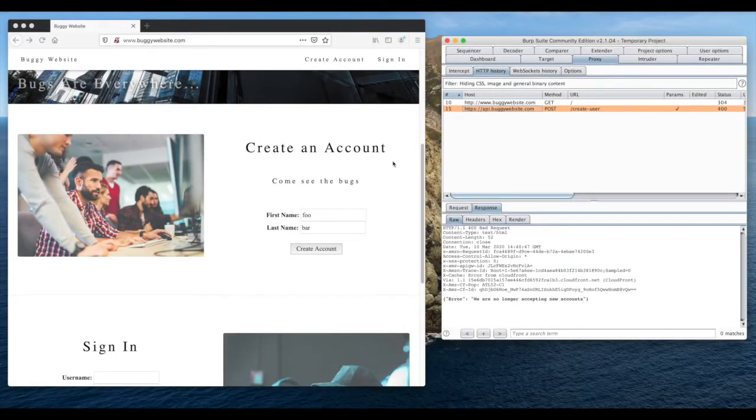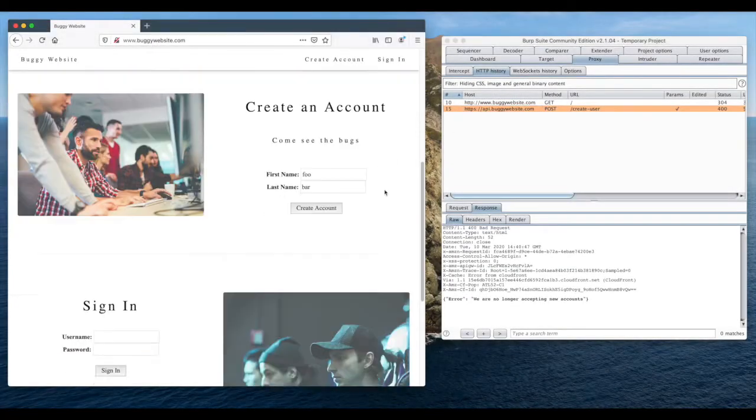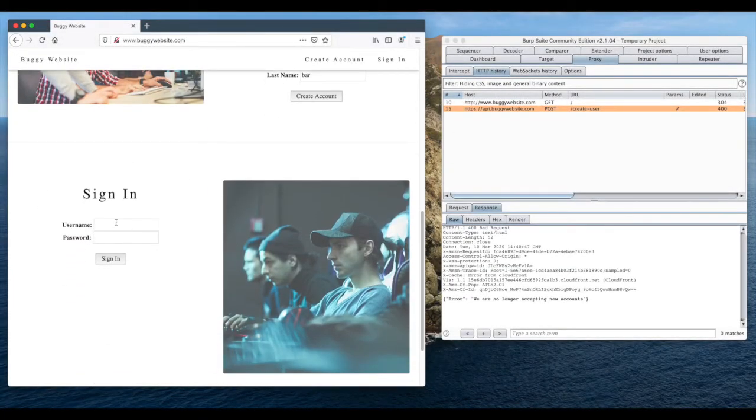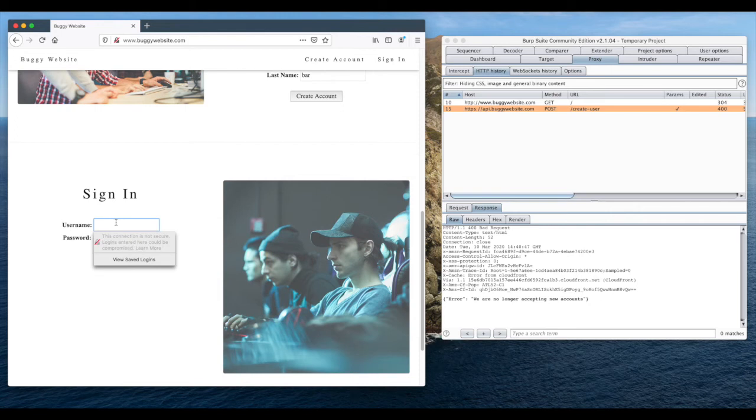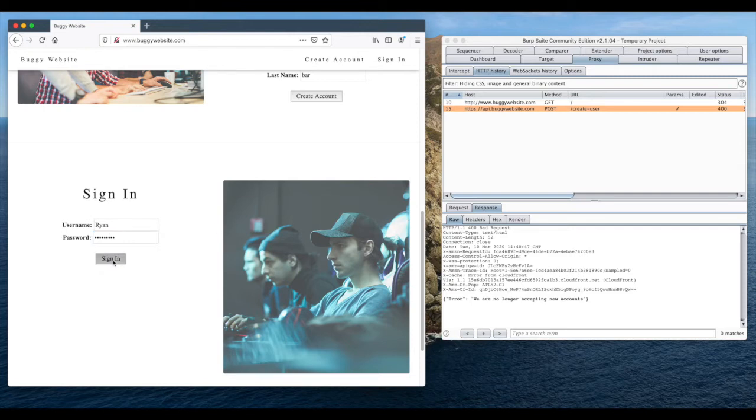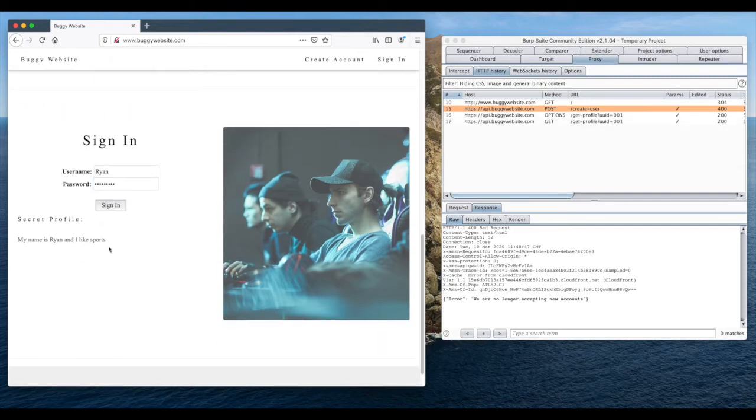As you can see, I have the target website open in Firefox and Burp Suite open to capture the HTTP traffic. If we fill out this form, we will see the API request and response go through Burp.